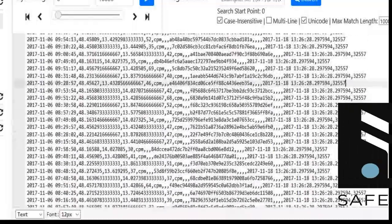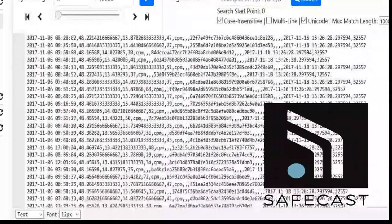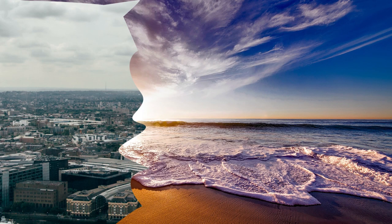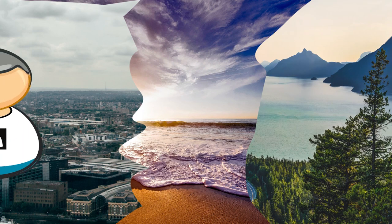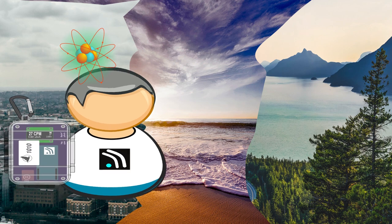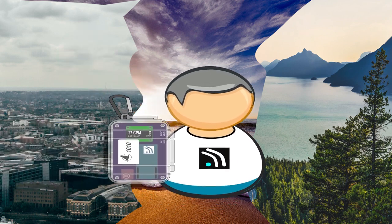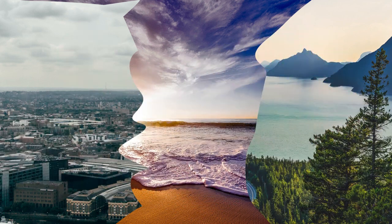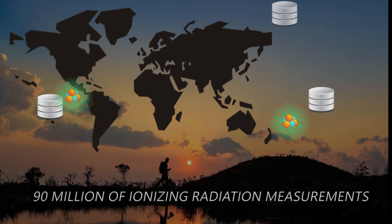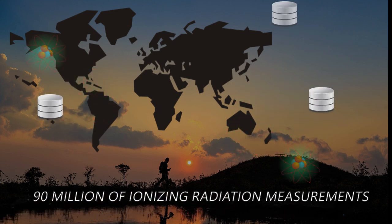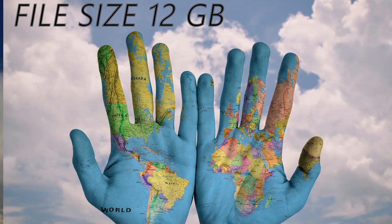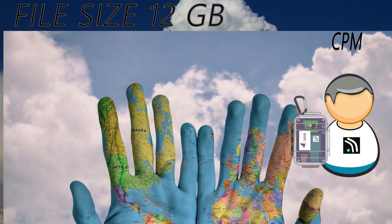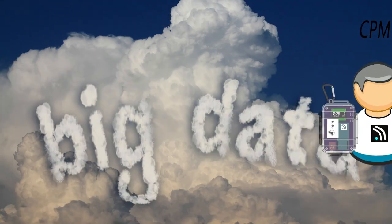I work on radiation measurements dataset provided by SafeCast. It is a global volunteer-centered citizen science project working to empower people with data about their environments. The data consists of 90 million measurements. In the dataset we can find such data as coordinates, radiation values and units, or date.